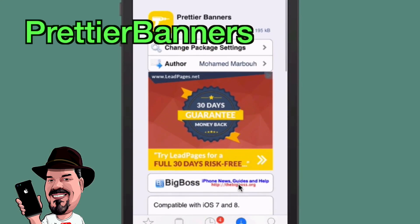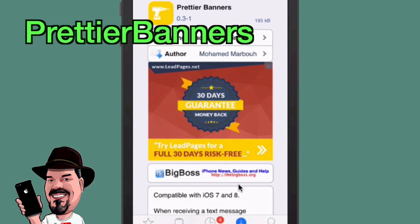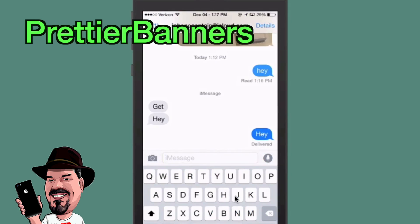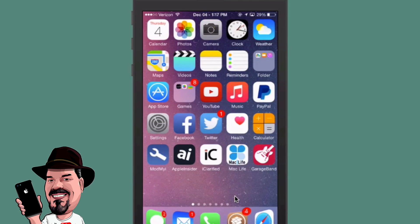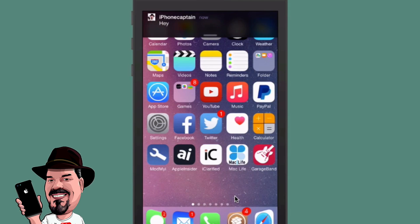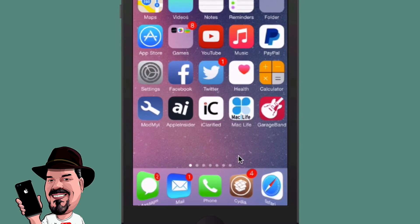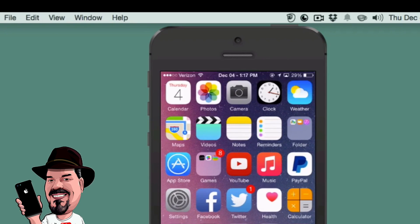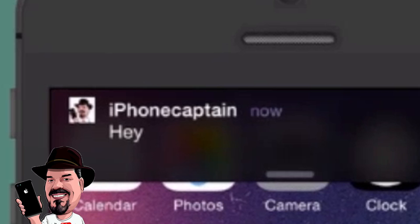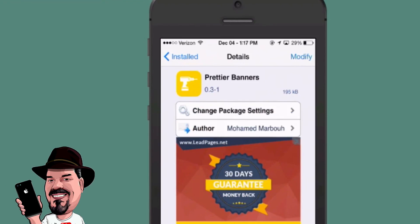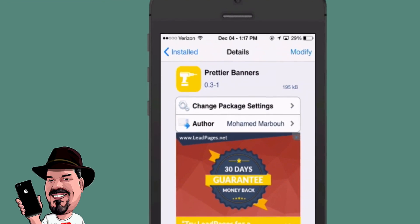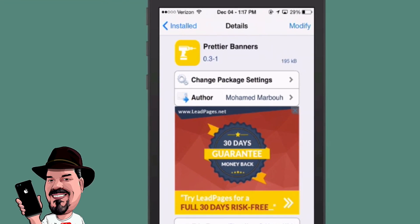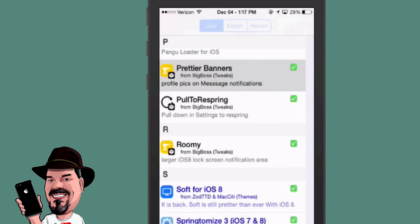The first one is called Prettier Banners. What this does is it takes out the app icon and replaces it with your contact photo. When I send myself a message, you see in the notification I'm getting my contact photo rather than the iMessage icon. It's called Prettier Banners and it's a pretty awesome little tweak.